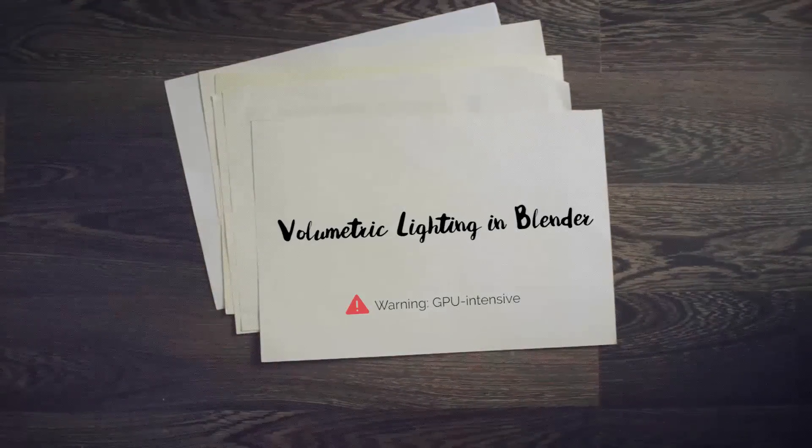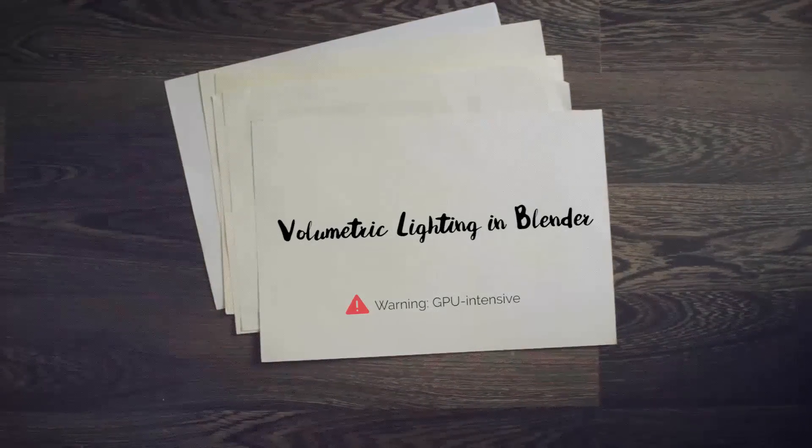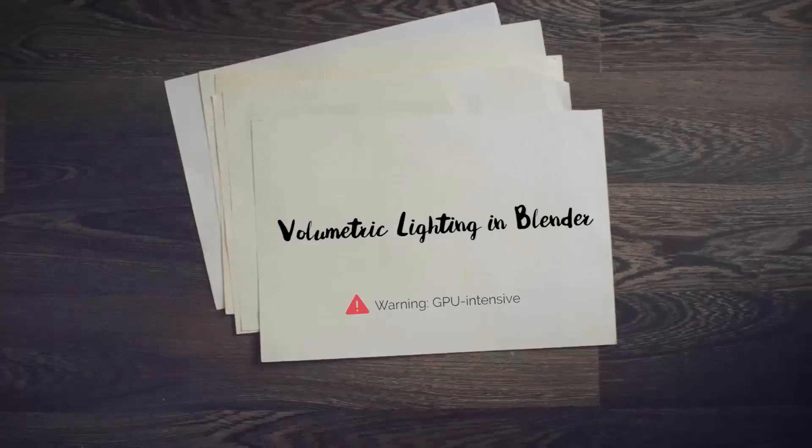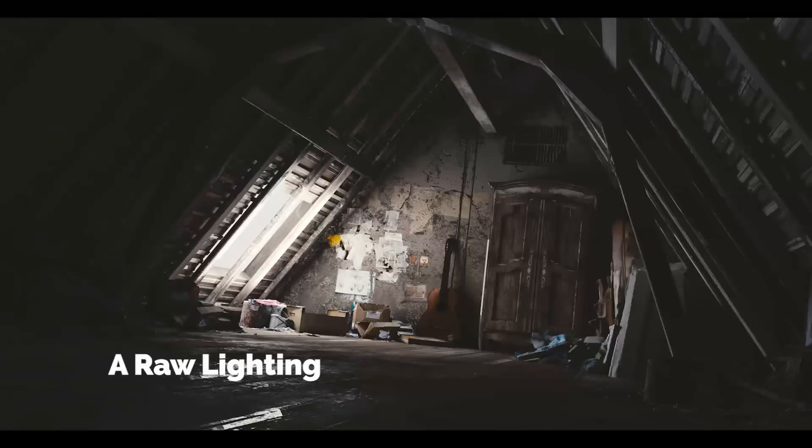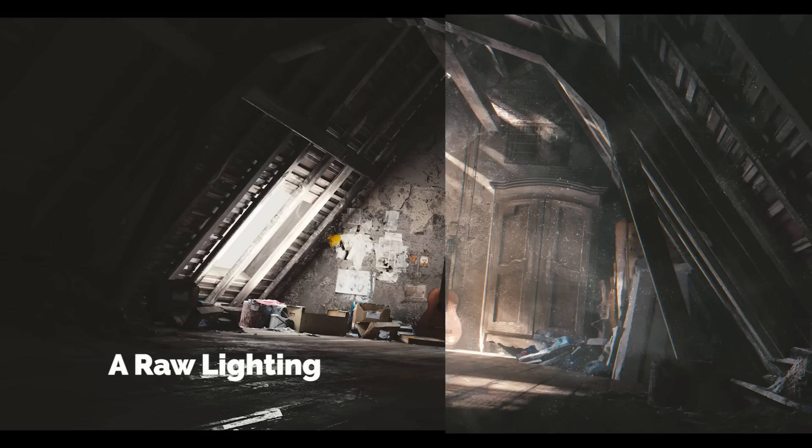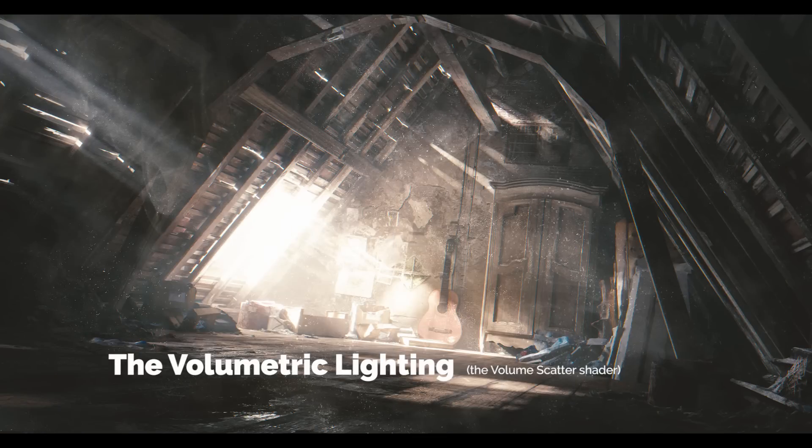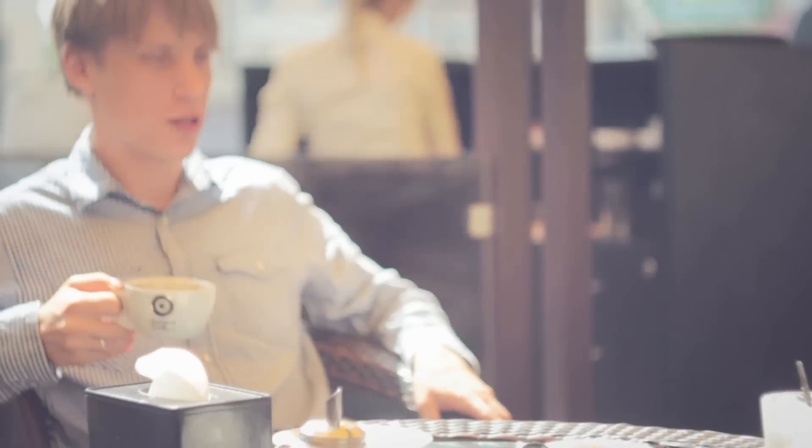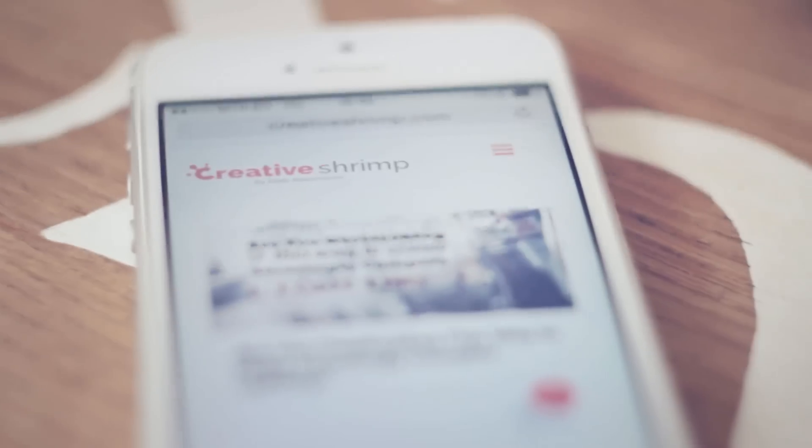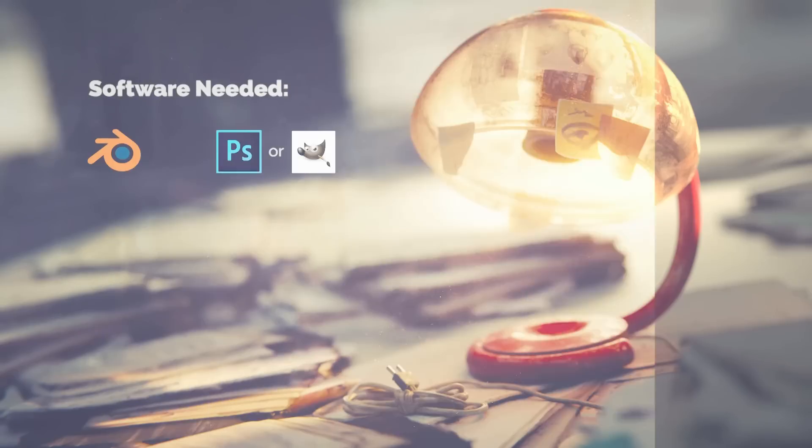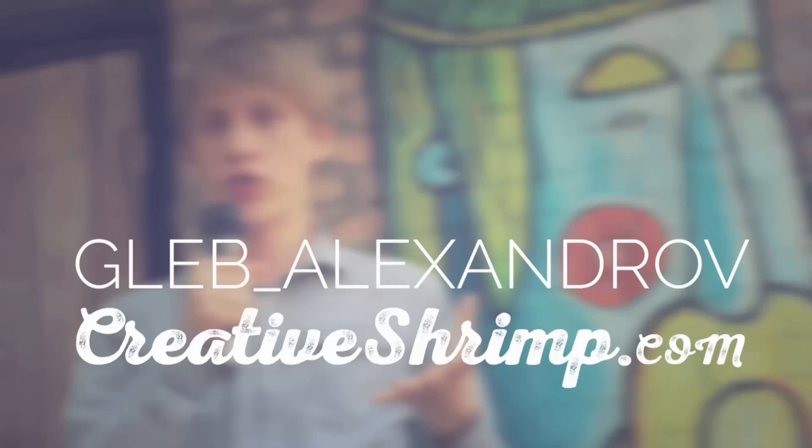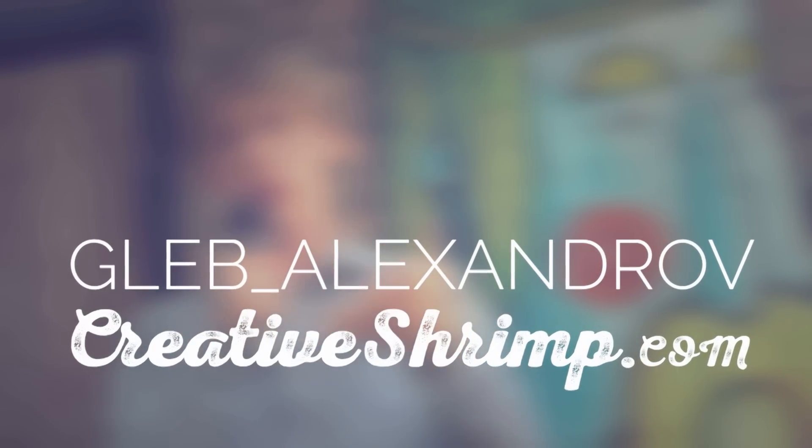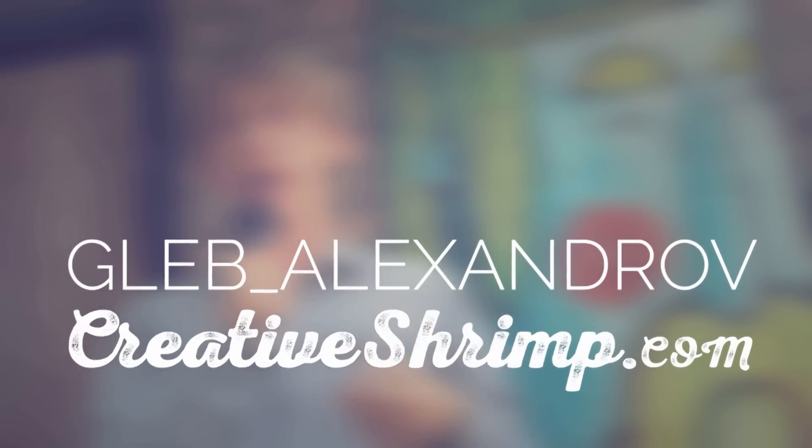Today we're going to be talking about how to create volumetric lighting in Blender. And here is a raw lighting setup in Blender and the volumetric lighting setup that is 100% better. And as usual, Gleb Alexandrov here for Creative Shrimp, the place where artists learn tips and tricks about computer graphics and coffee.